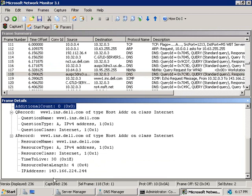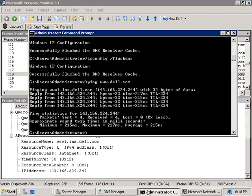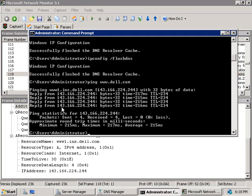So let's go back to our command prompt and we can see here that our ping that was successful was for 144 which is correct 166.224.244. So we've just seen the process by which our DNS server successfully resolved the IP address of Dell's web server.